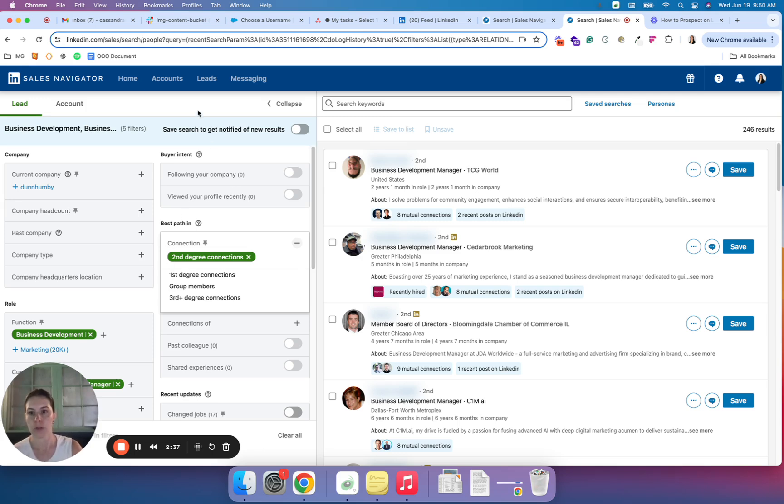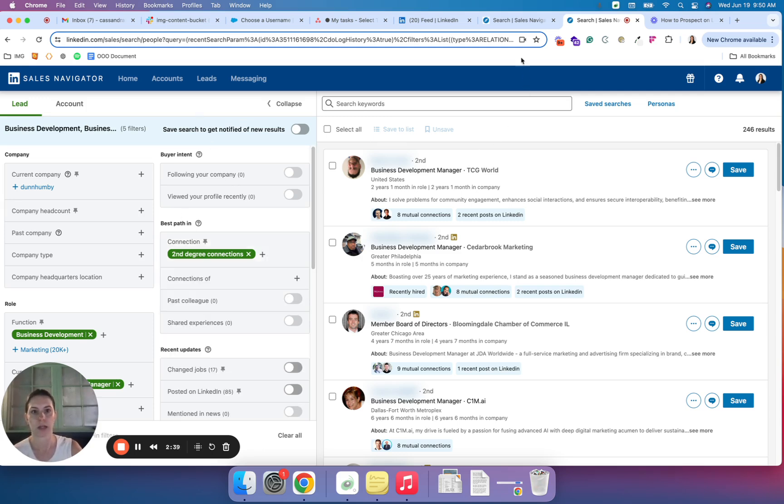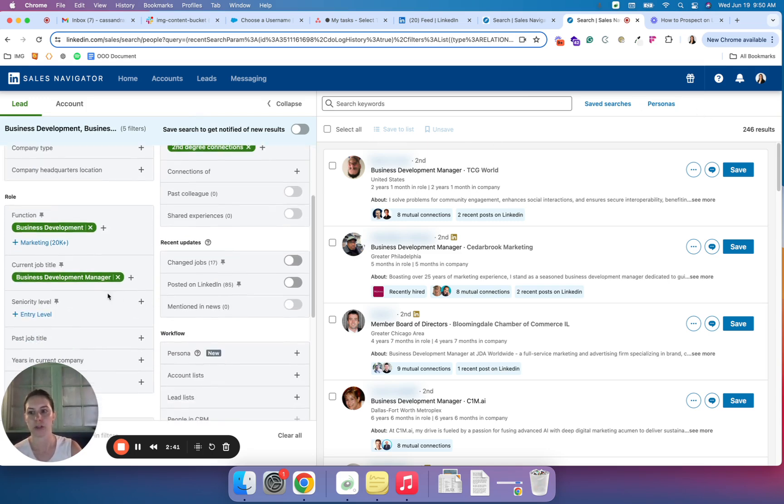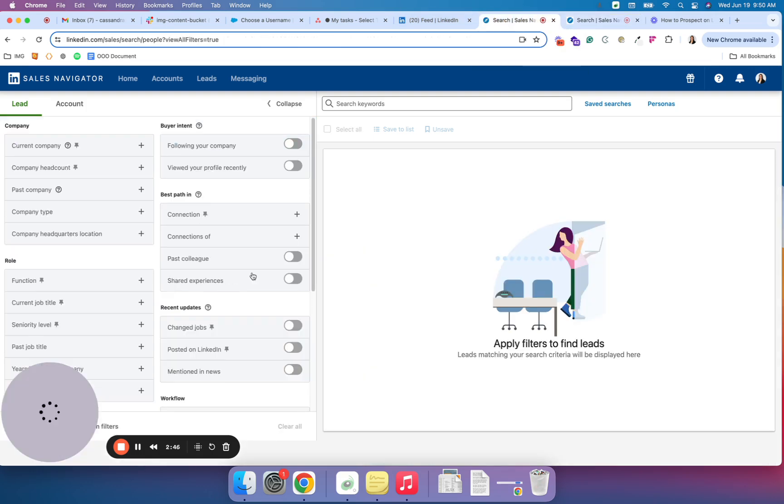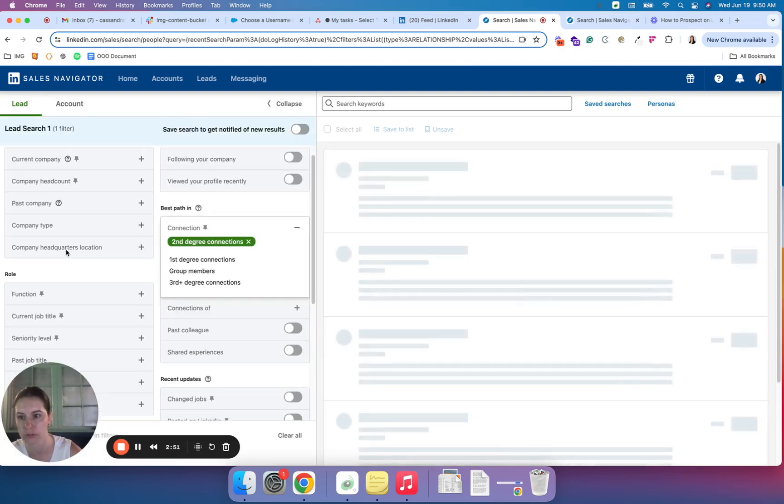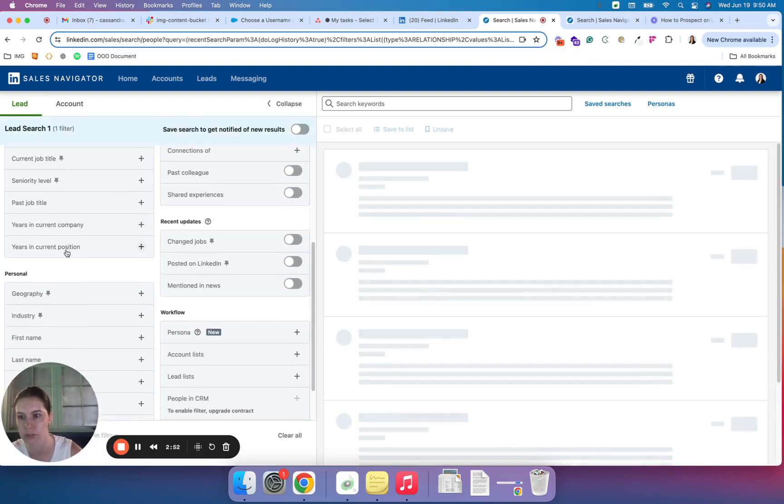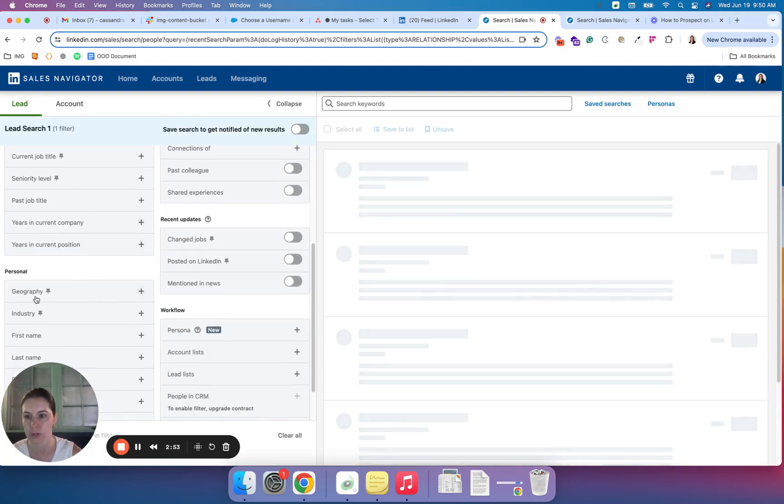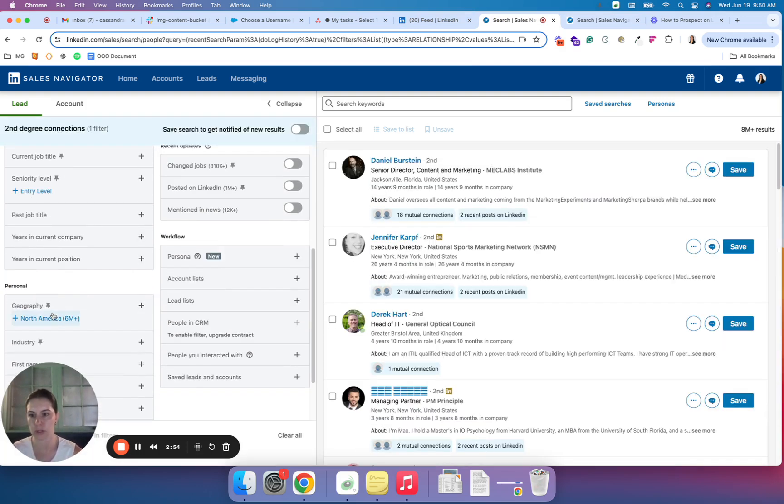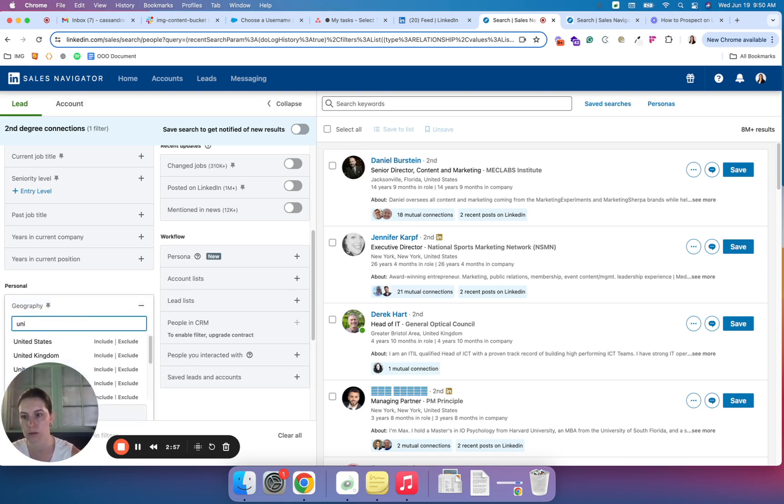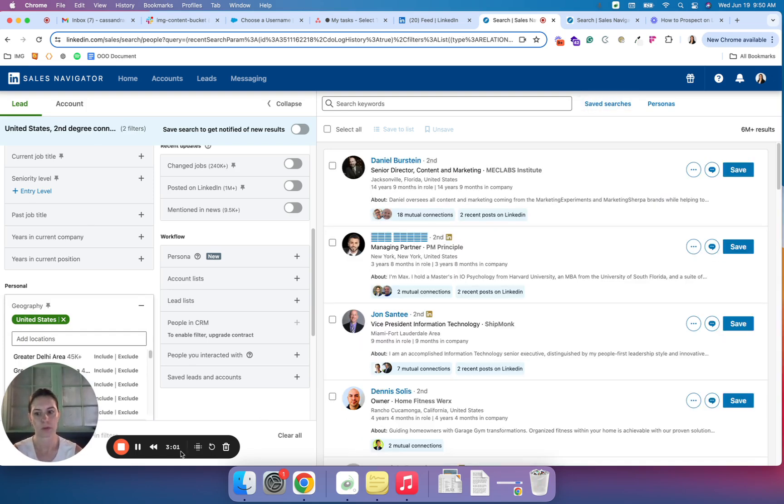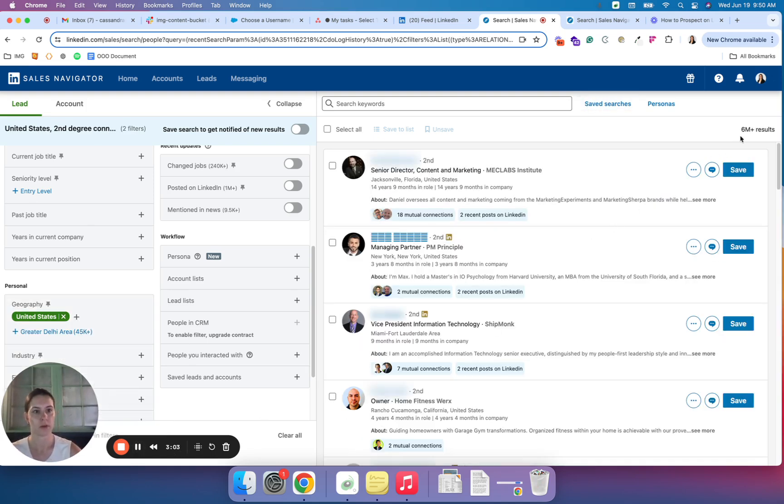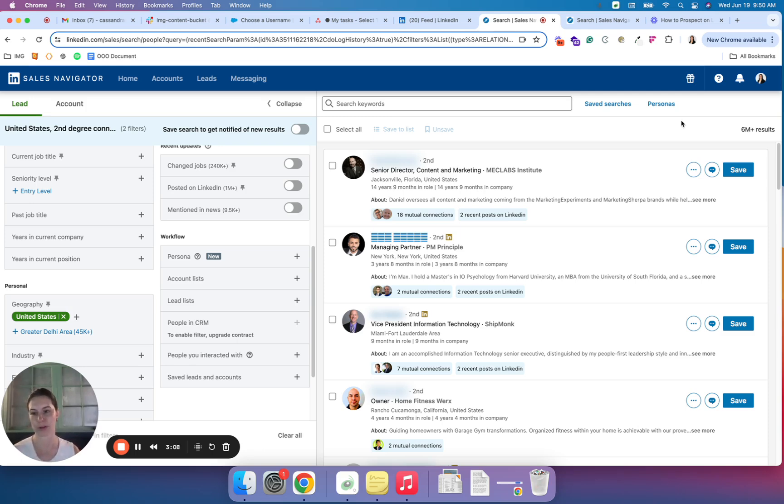The next way that I really like to cut down would be by geography. So let's just use that example really quick to show you how vast the LinkedIn network really is. If I do second degree connections just in the United States, you can see I automatically have 6 million results, which is way too many for one person to really sort through. So that's why I love to use these filters to really drill down.